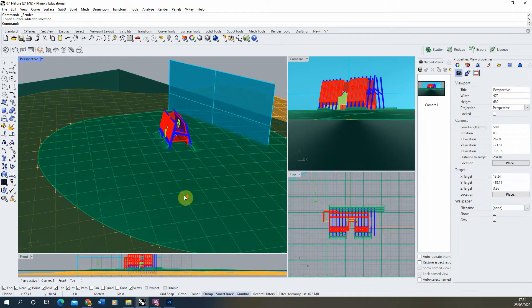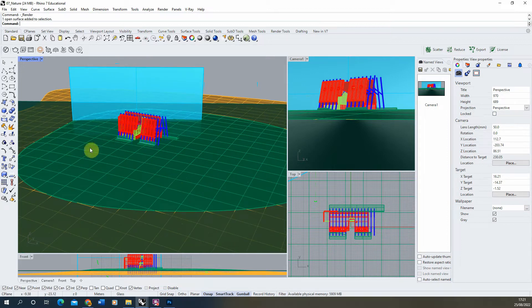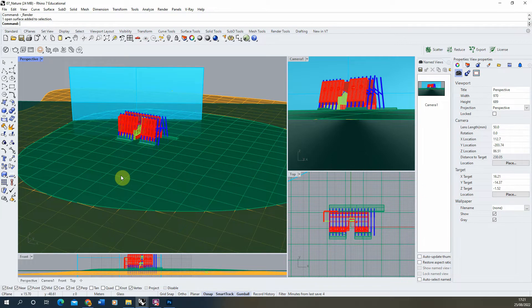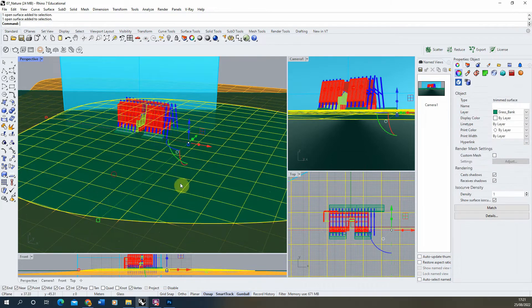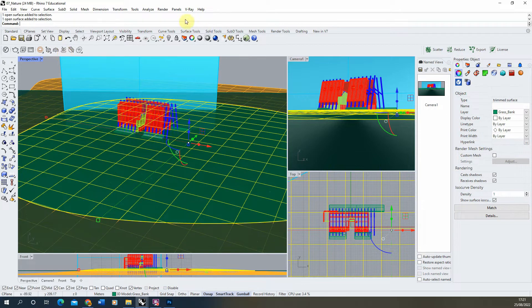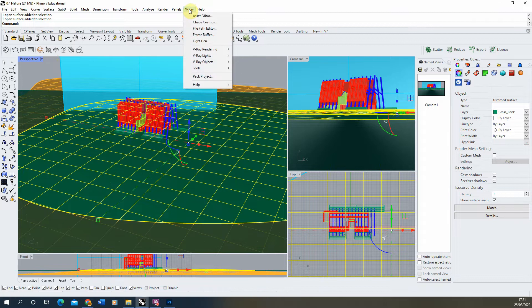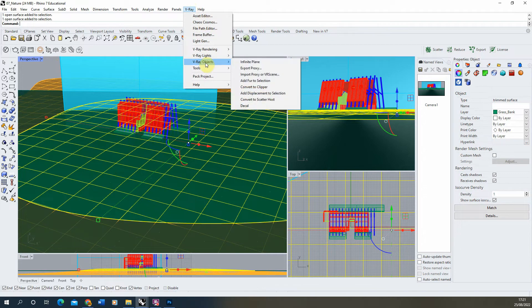The first part of this session we're going to look at is adding some grass onto this bank, and to do this we're going to be using V-Ray fur to replicate strand and hair-like grass. To add V-Ray fur to an object we just need to select the object, go up to our V-Ray menu and click 'Add Fur to Selection'. This can also be found under V-Ray > V-Ray Objects > Add Fur to Selection.